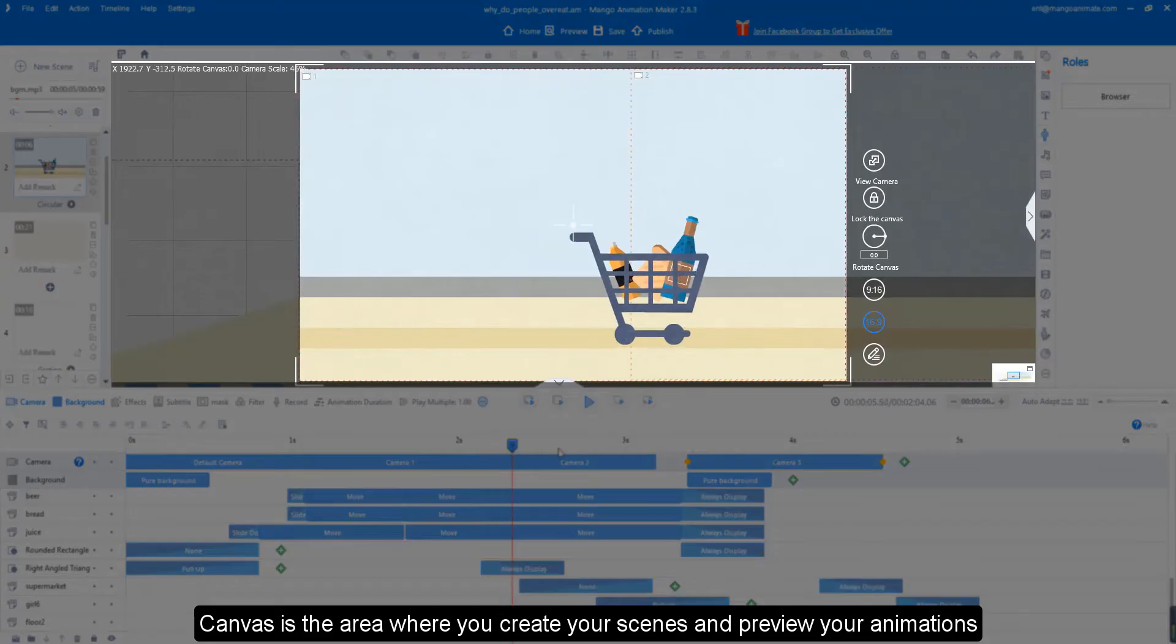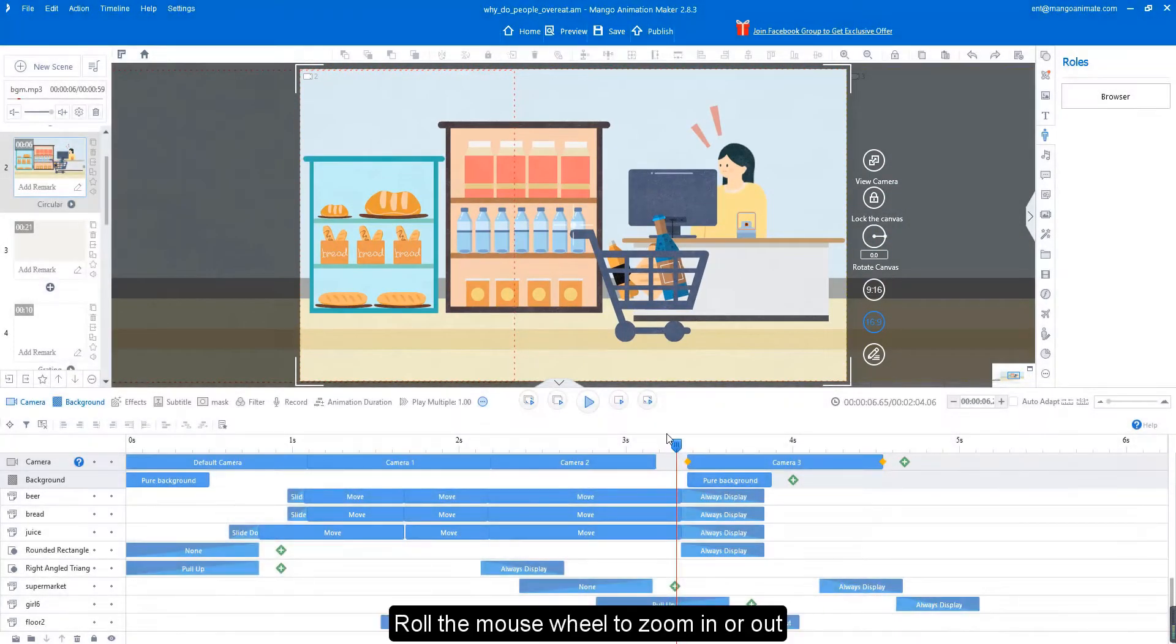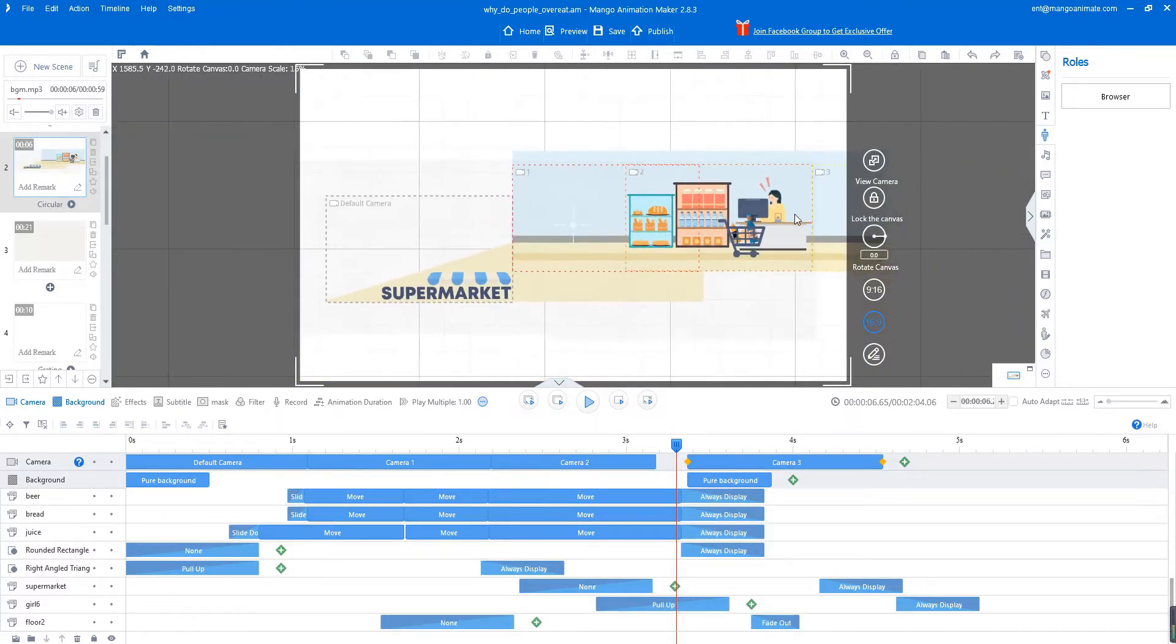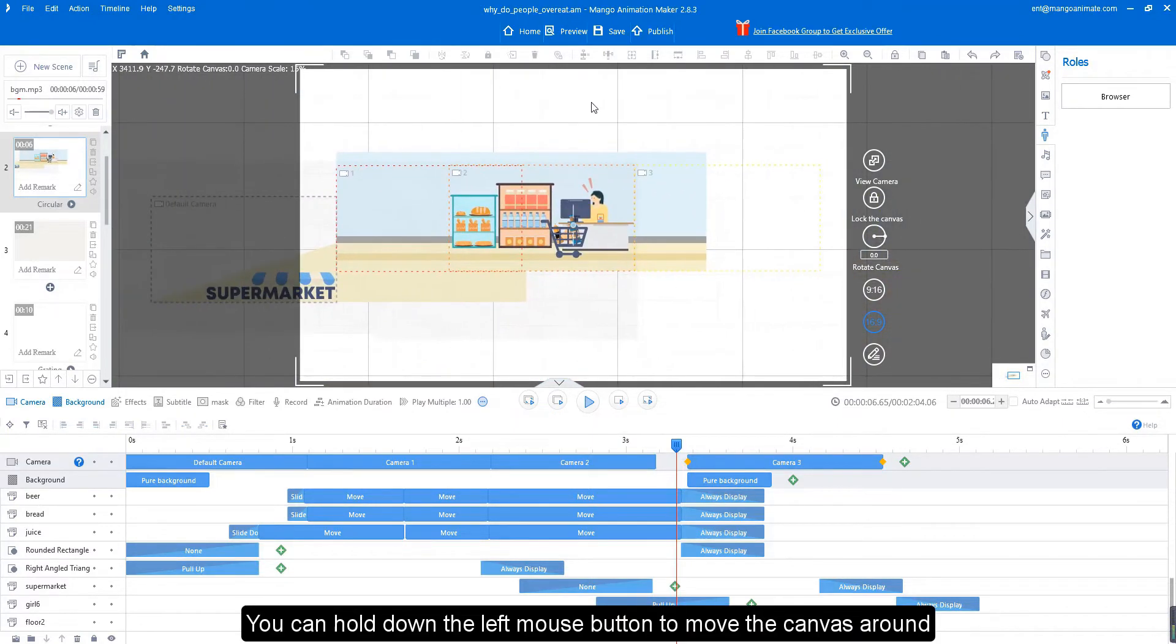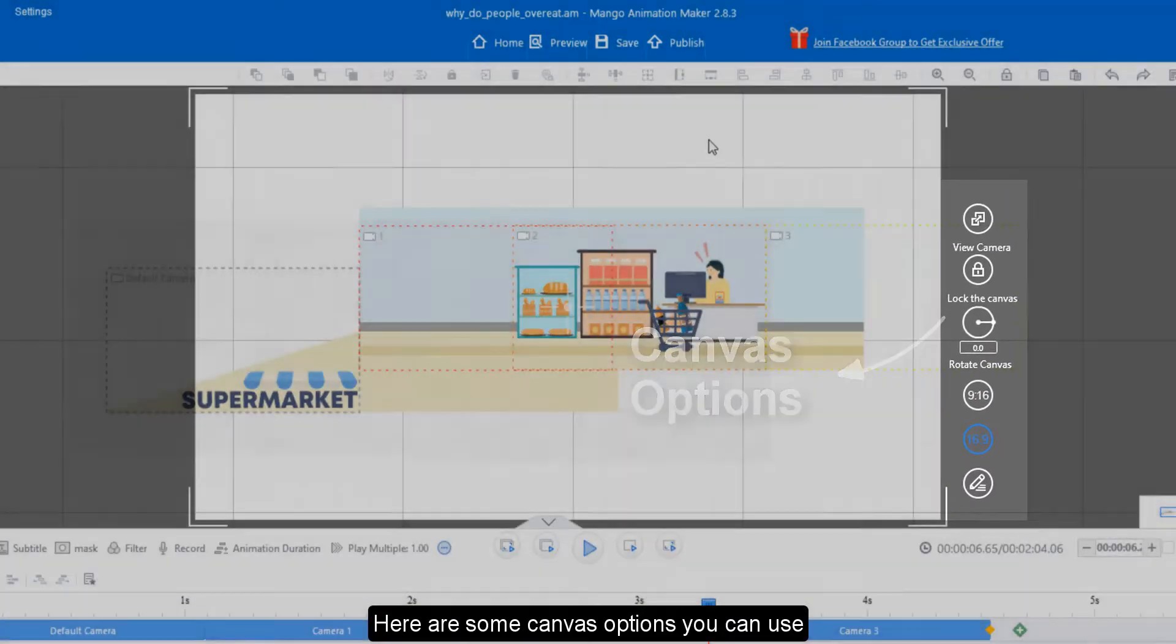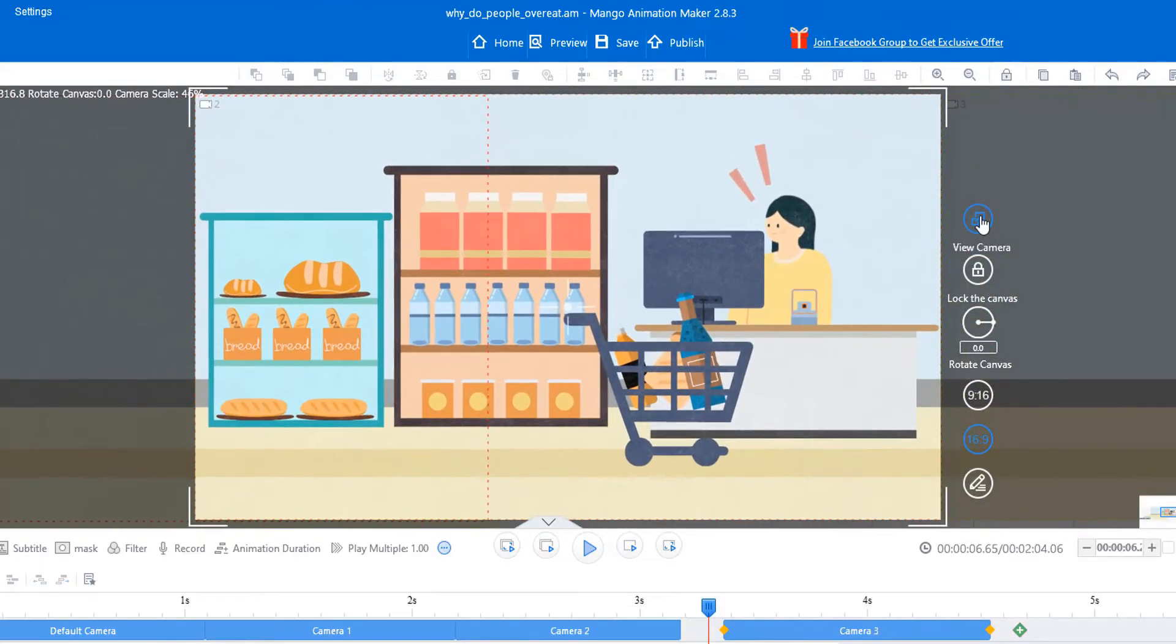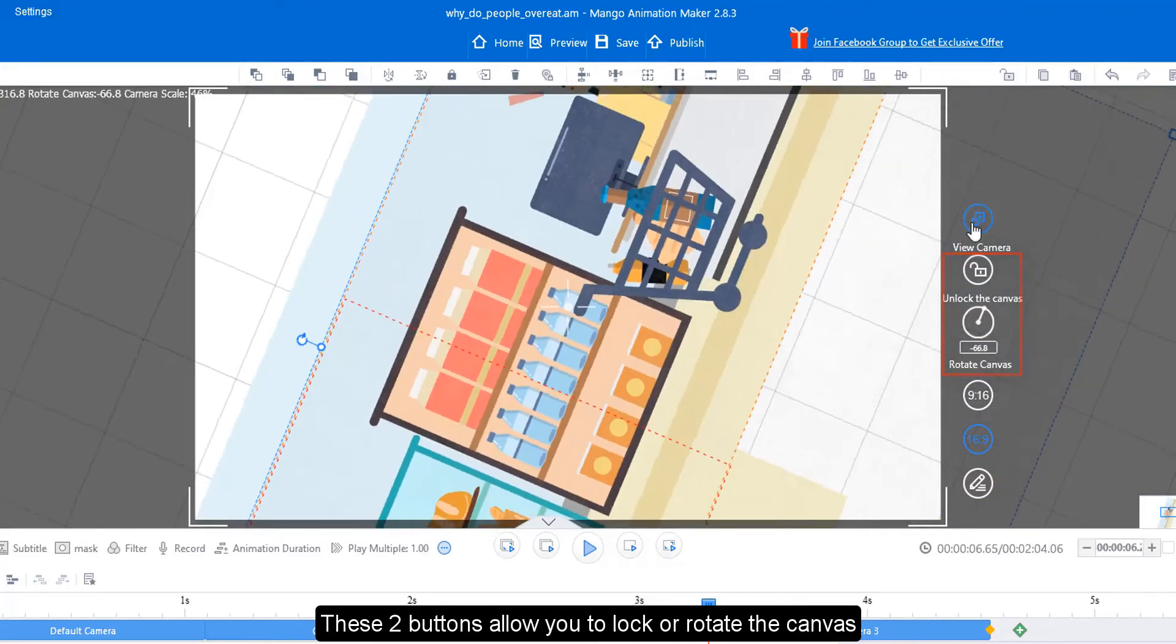Canvas is the area where you create your scenes and preview your animations. Roll the mouse wheel to zoom in or out. You can hold down the left mouse button to move the canvas around. Here are some canvas options you can use. View canvas allows you to navigate back to the current camera you are working on.